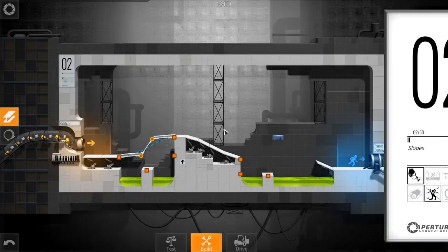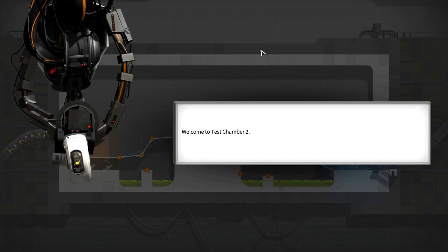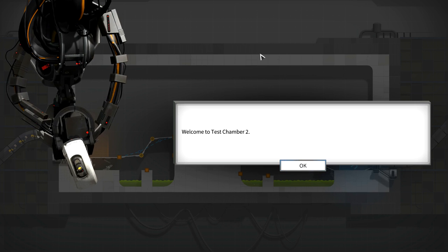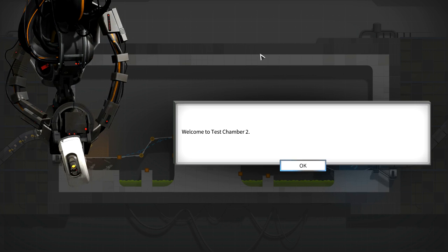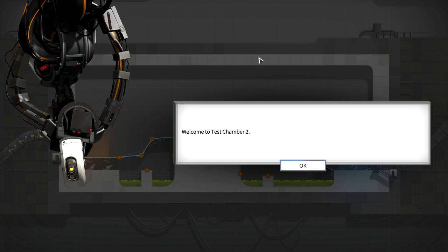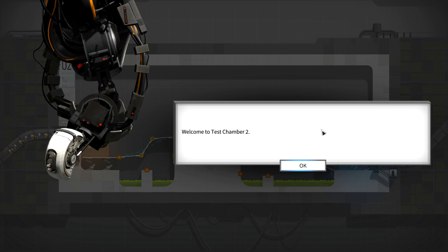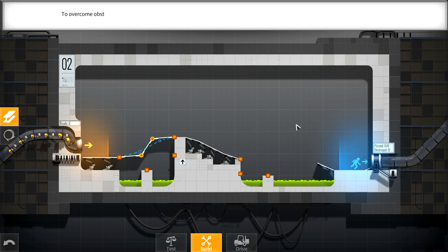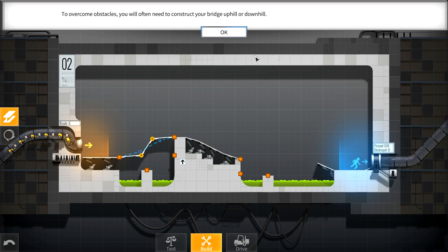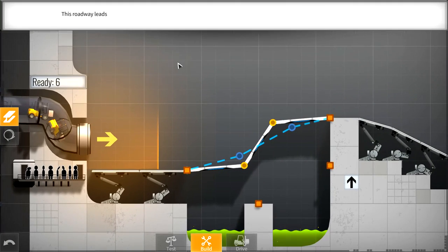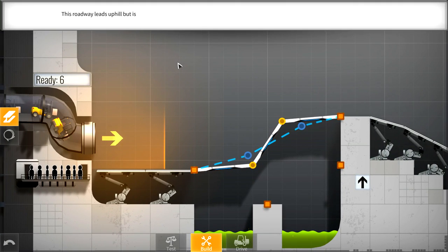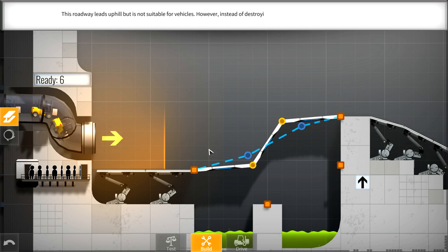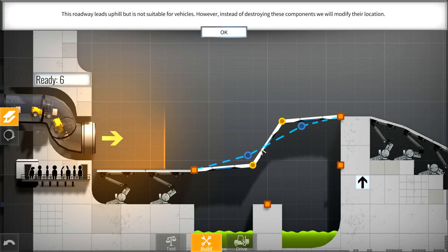Slopes. Hey buddy, am I allowed to call you buddy? Are we at that level of our relationship yet? To overcome obstacles, you will often need to construct your bridge uphill or downhill. This roadway leads uphill but is not suitable for vehicles. I can see this corner here could be a bit of an issue.